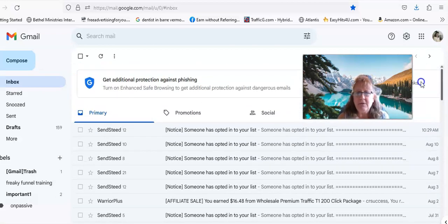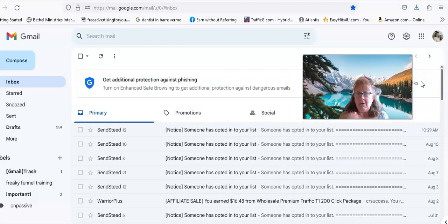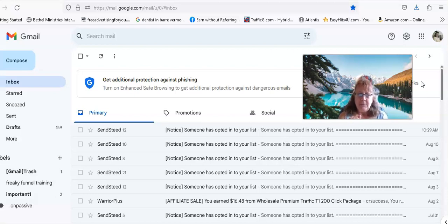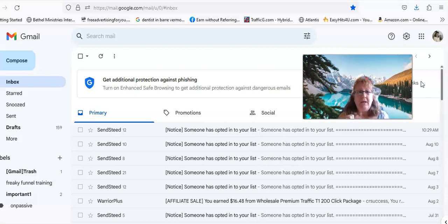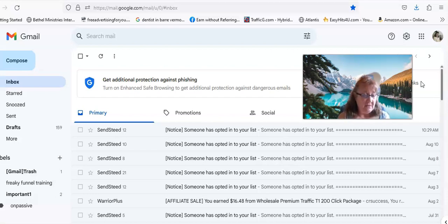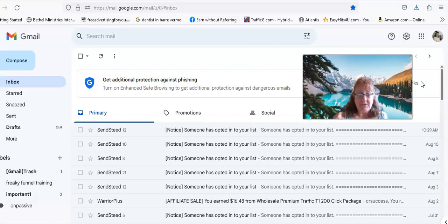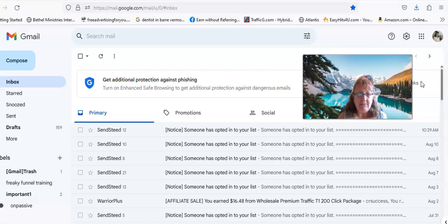So here's some of these and I also have some clicks or solo ad traffic that is in here and it's all in my funnel.